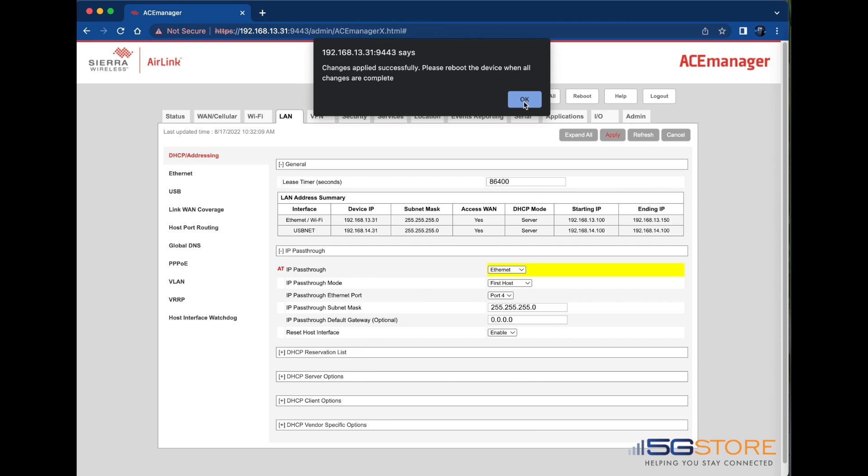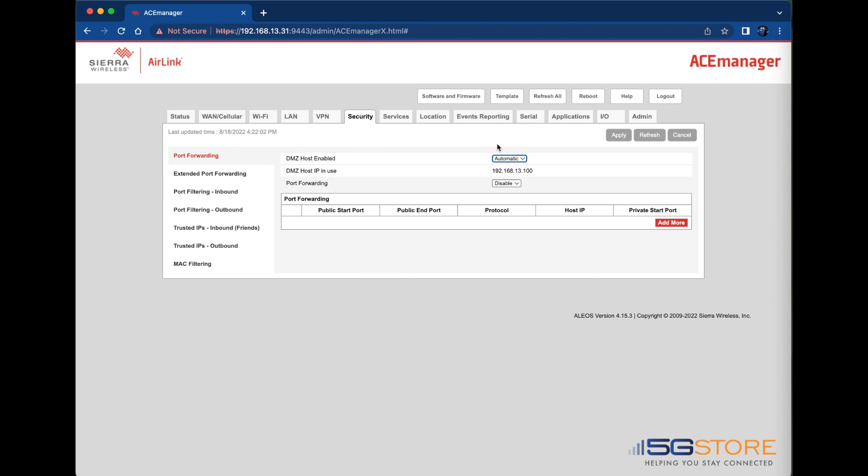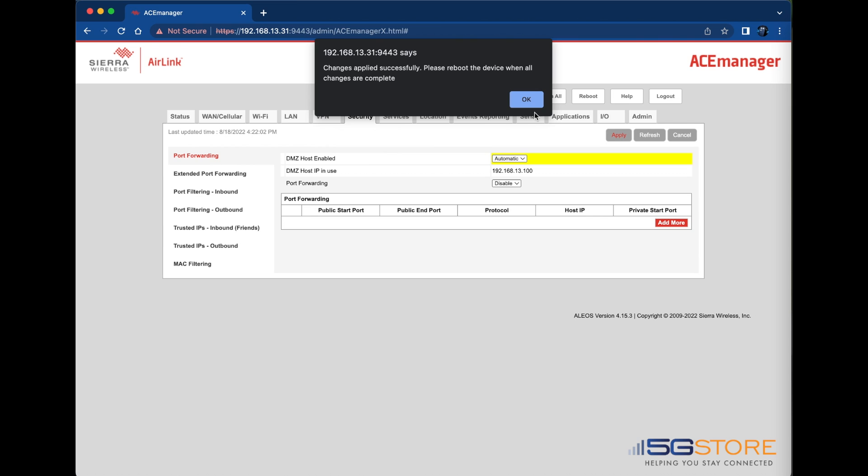Next, go to the Security tab. Make sure that Port Forwarding is selected on the left and find the DMZ host enabled setting. Set this to Automatic, then click Apply again, followed by OK.